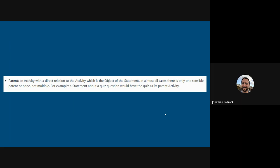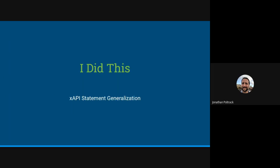So yeah, it's a bit fuzzy. I'll show you in an example how we use parent and then what it does in the LRS. So you are probably familiar with XAPI statement generalization. I did this. That's sort of what a statement represents.